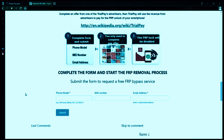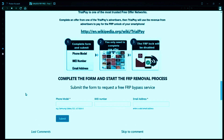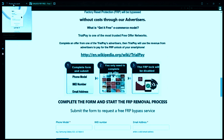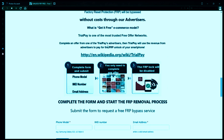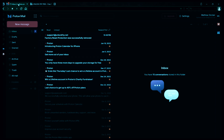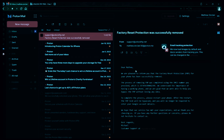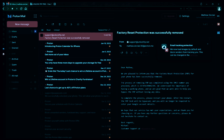I'll show you an example of what the email should look like by logging into my personal email account. Here's the email I received, saying that the factory reset protection was removed. Let's open it up together. The message confirms that the factory reset protection has been removed, so all you need to do now is restart your phone.